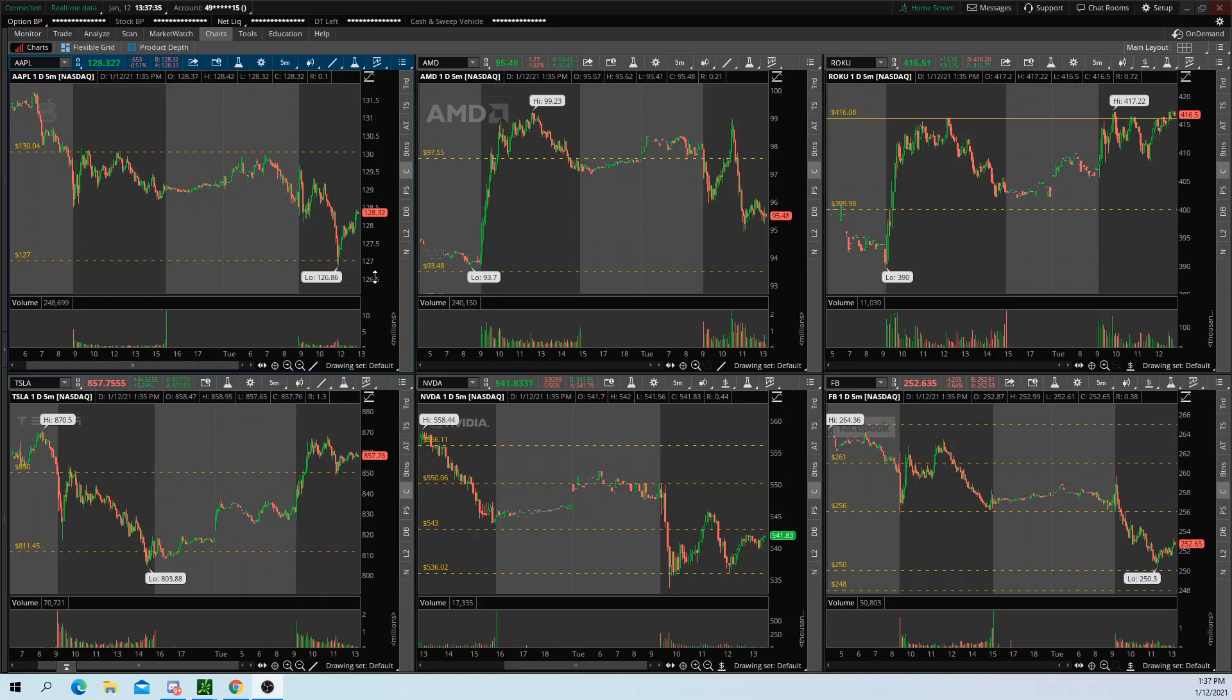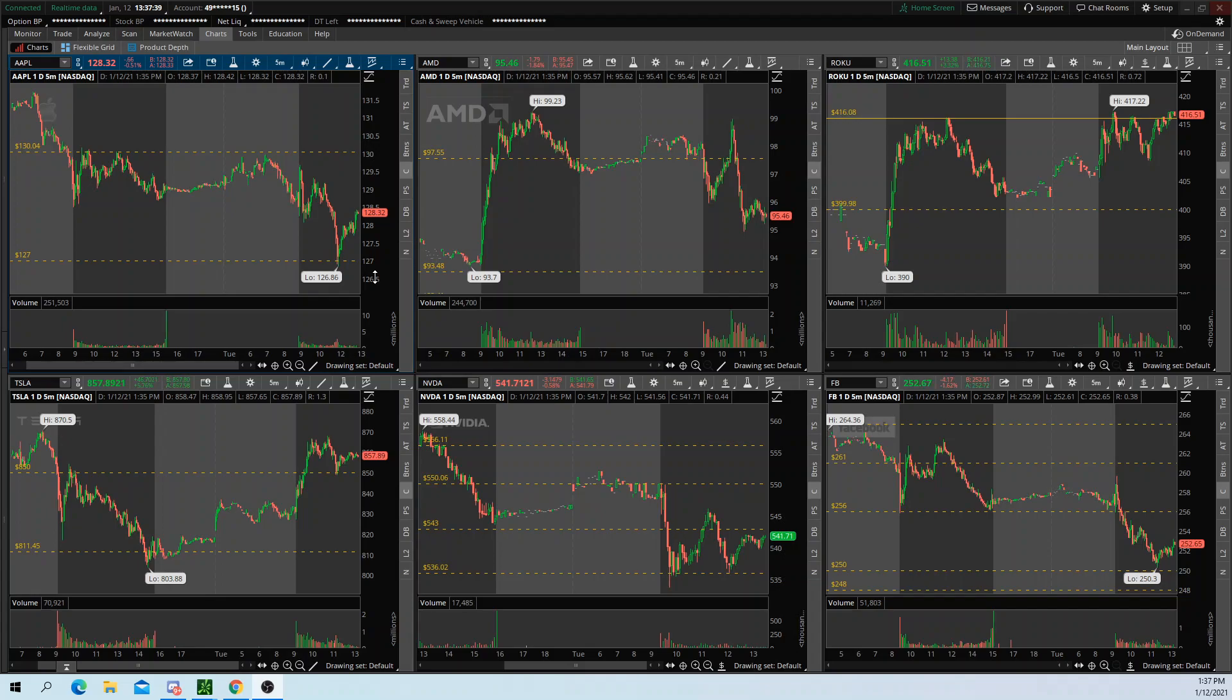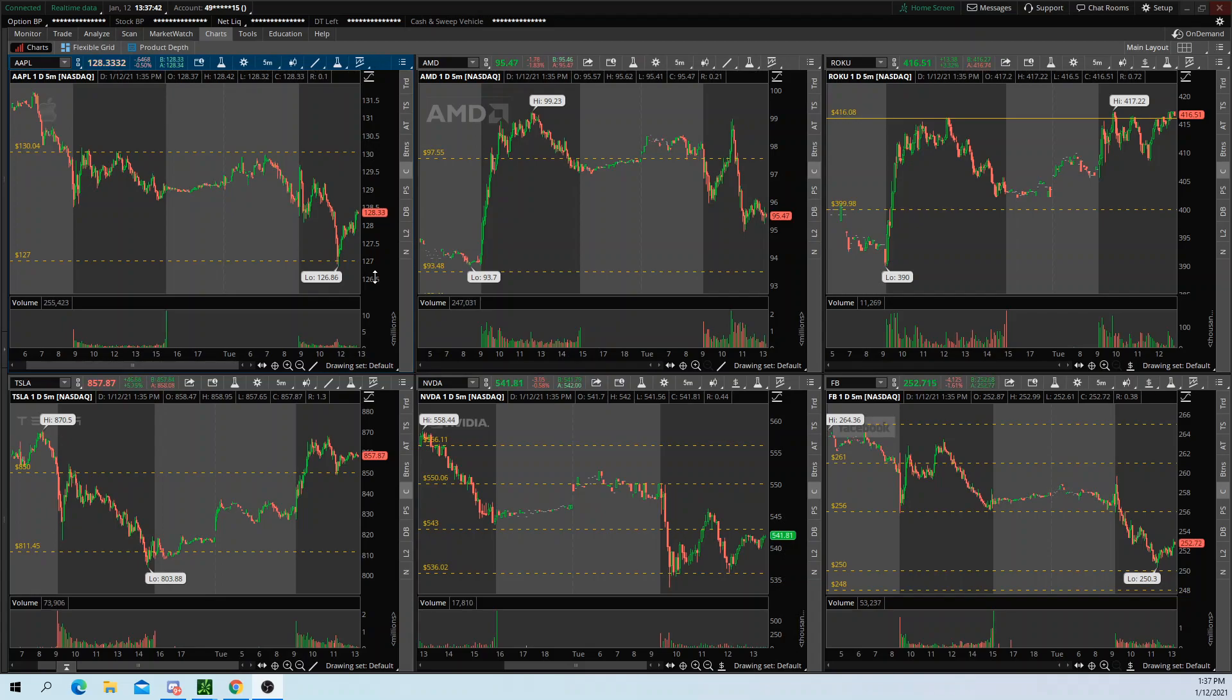Hey everyone, Dylan O'Neill here, and I wanted to hop on and talk about a trick on Thinkorswim that can help you maximize your screen space.